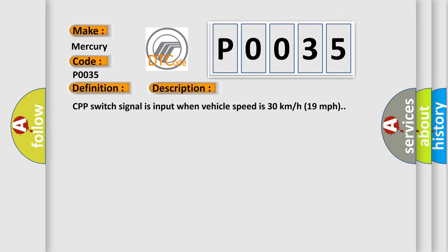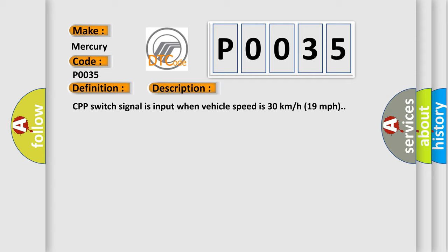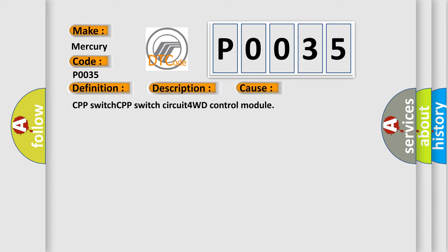CPP switch signal is input when vehicle speed is 30 km per hour 19 mph. This diagnostic error occurs most often in these cases: CPP switch, CPP switch circuit, 4WD control module.